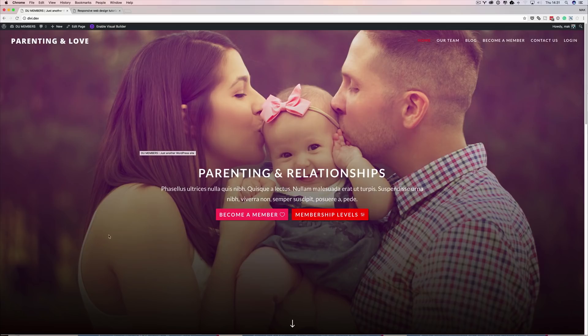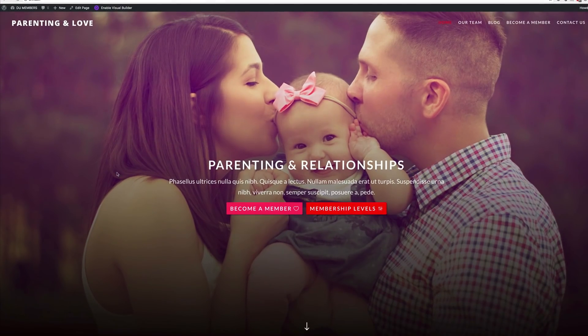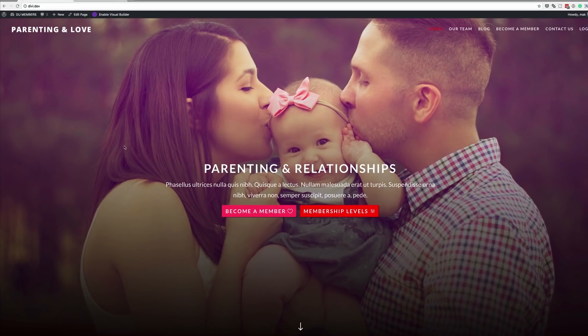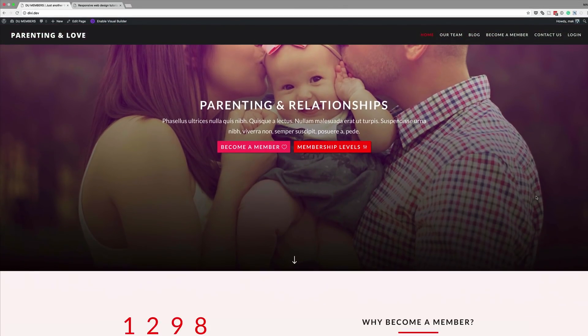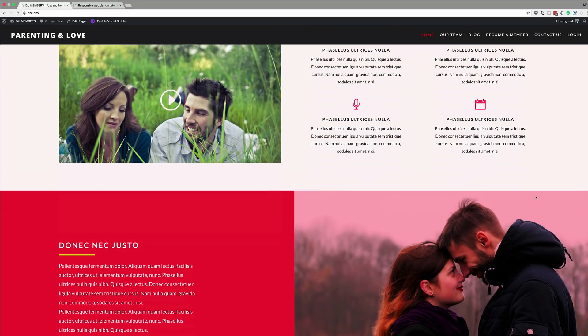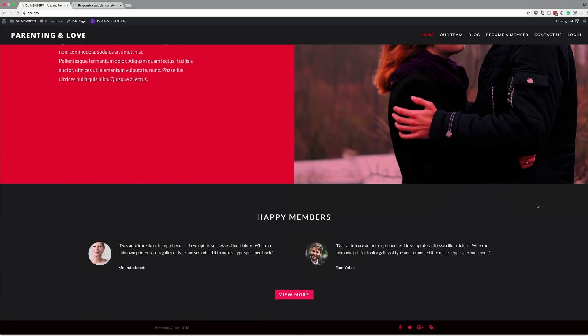Let's dive in and do some responsive web design with Divi. I have a website here that I'm putting together. This website is part of my upcoming course about how to create membership websites, so this is going to be exciting. If I scroll through this website, we can see that everything looks perfect, mainly because this is on a desktop. So let's take a look at how this website looks on a mobile device.